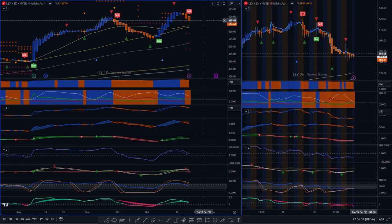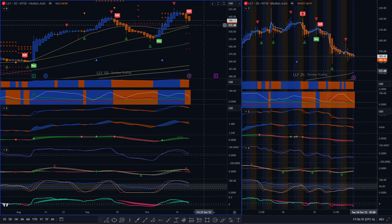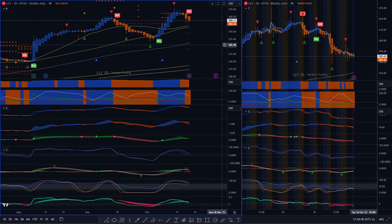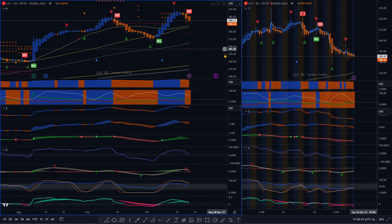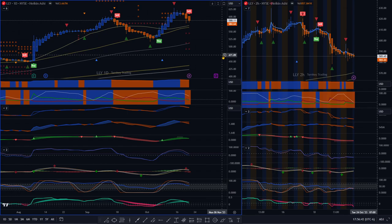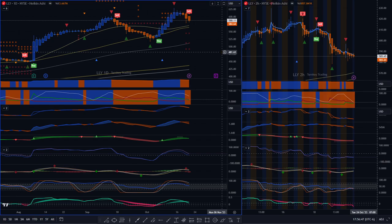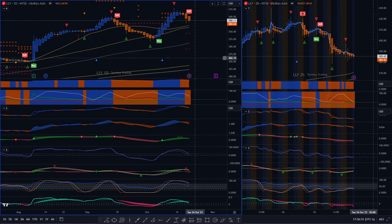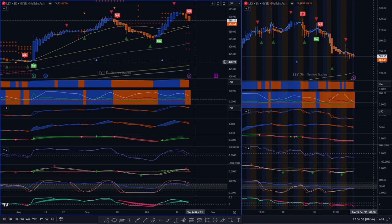But understand, if you get into this, understand that you've got some support coming up at around 573-ish. You're at 584 now, so you've only got about 2% to go. It might not be worth getting into right now. I wouldn't advise it, but for a scalp, you might be okay.